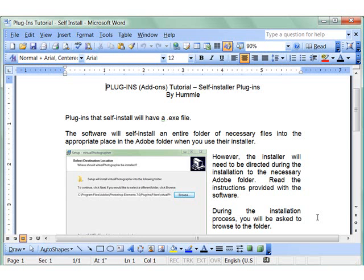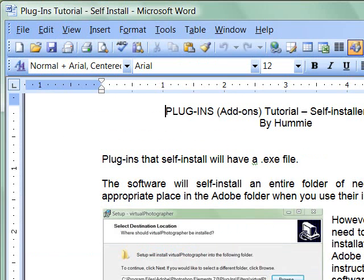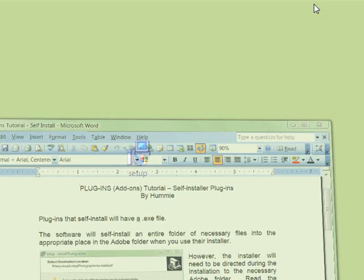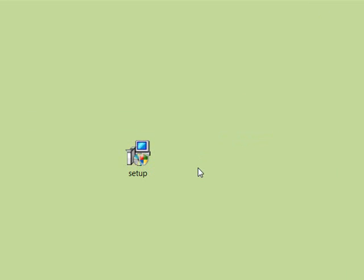Some plugins for Photoshop Elements are self-installing. They extract and install themselves into an Adobe folder in Photoshop Elements, and I'm going to show you how to do that on a sample one here. I'm running on a Vista machine. This is setup for a virtual photographer.